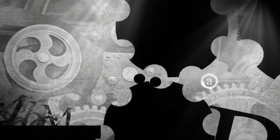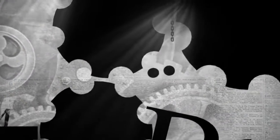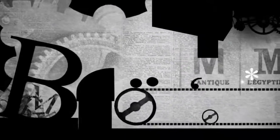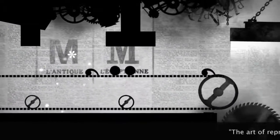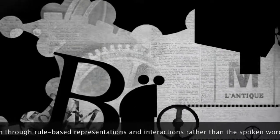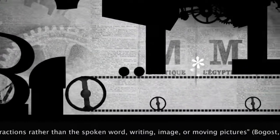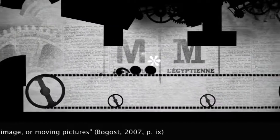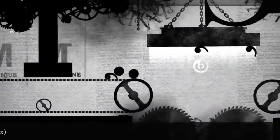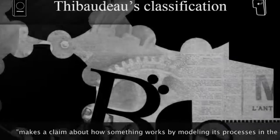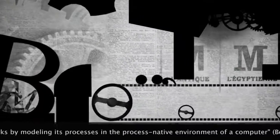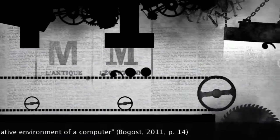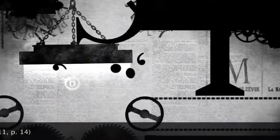Ian Bogost, in his 2007 work Persuasive Games, elaborates on the concept of procedural rhetoric as the art of representation through rule-based representations and interactions, rather than the spoken word, writing, image, or moving pictures. This kind of rhetoric, he says, makes a claim about how something works by modeling its processes in the process-native environment of a computer.